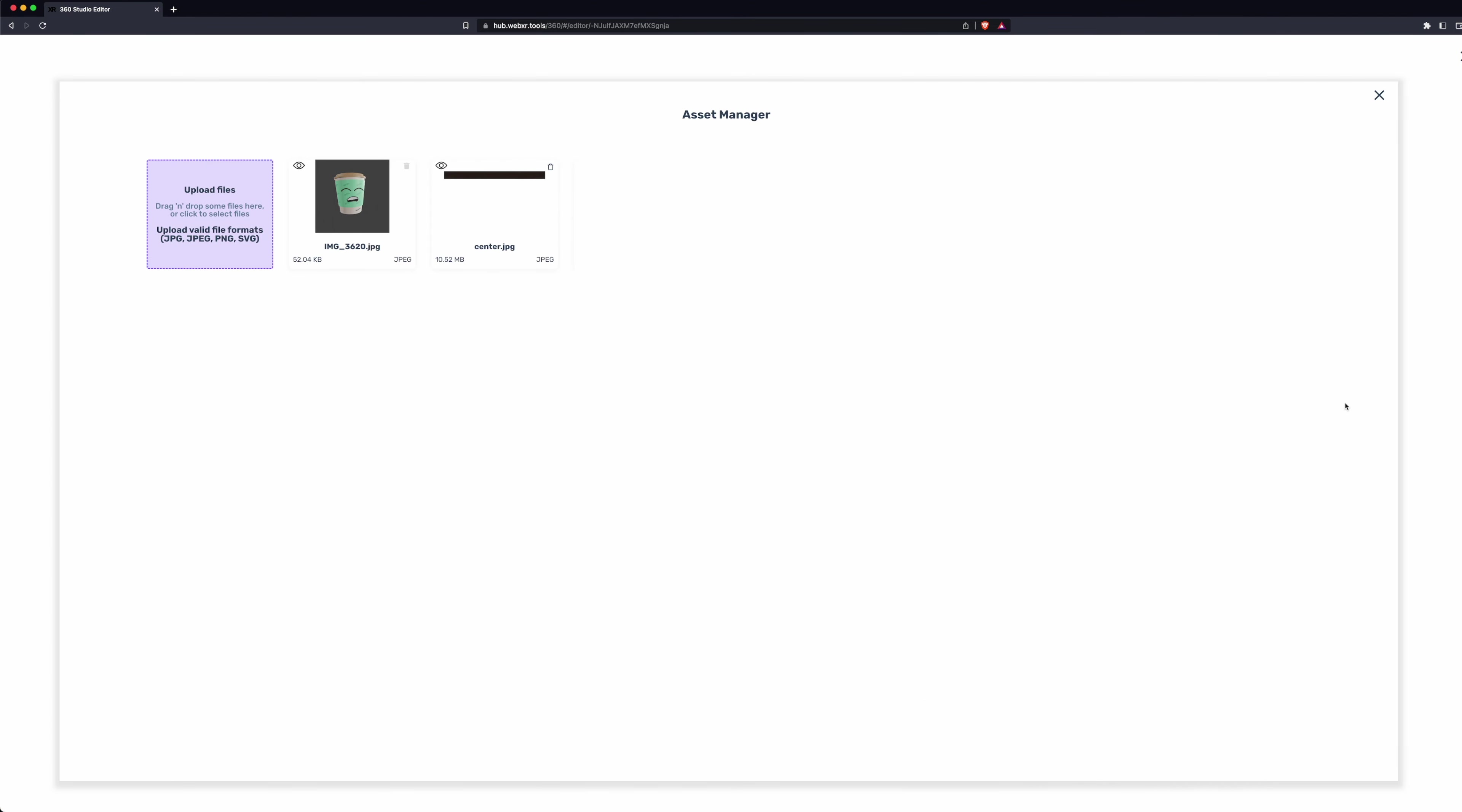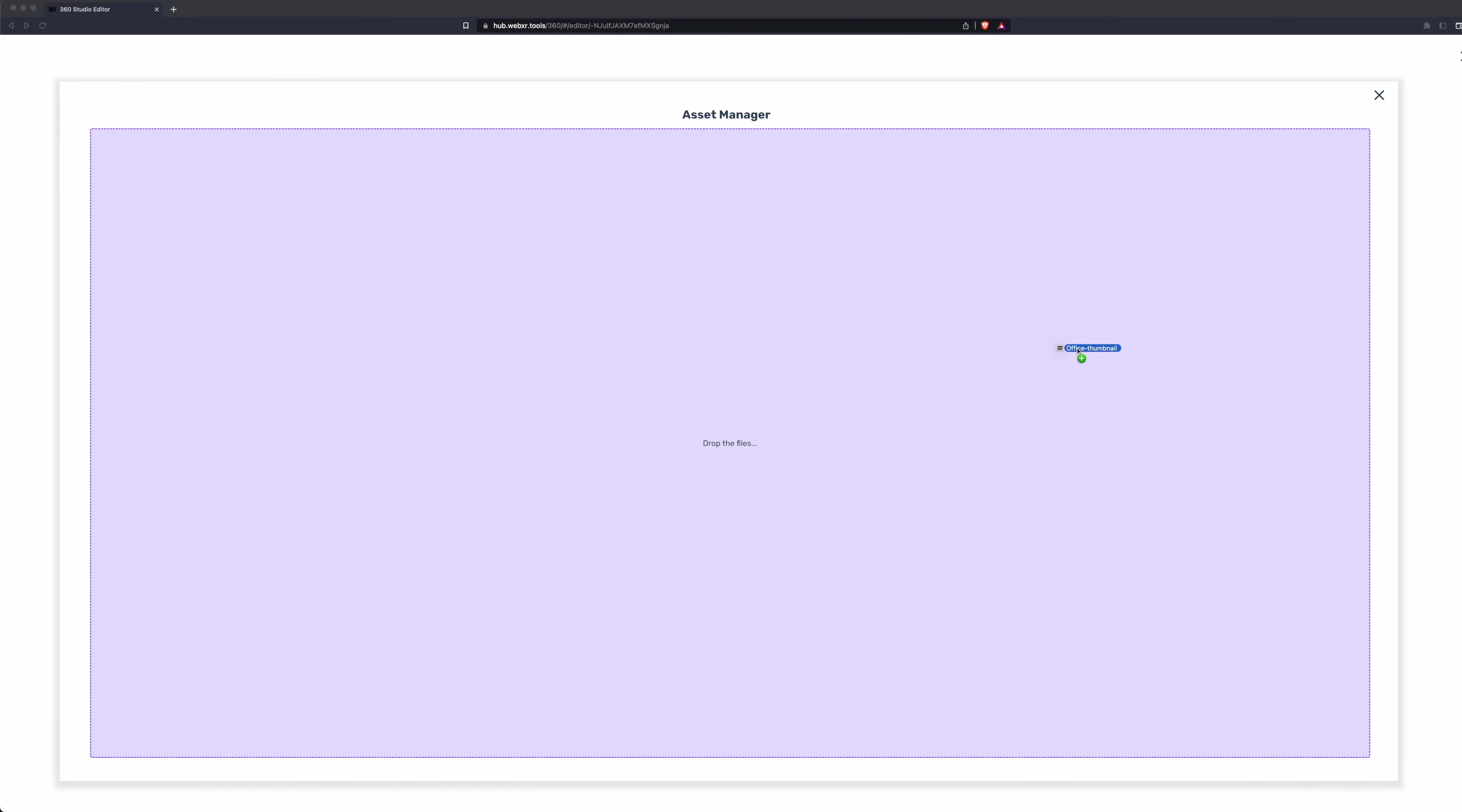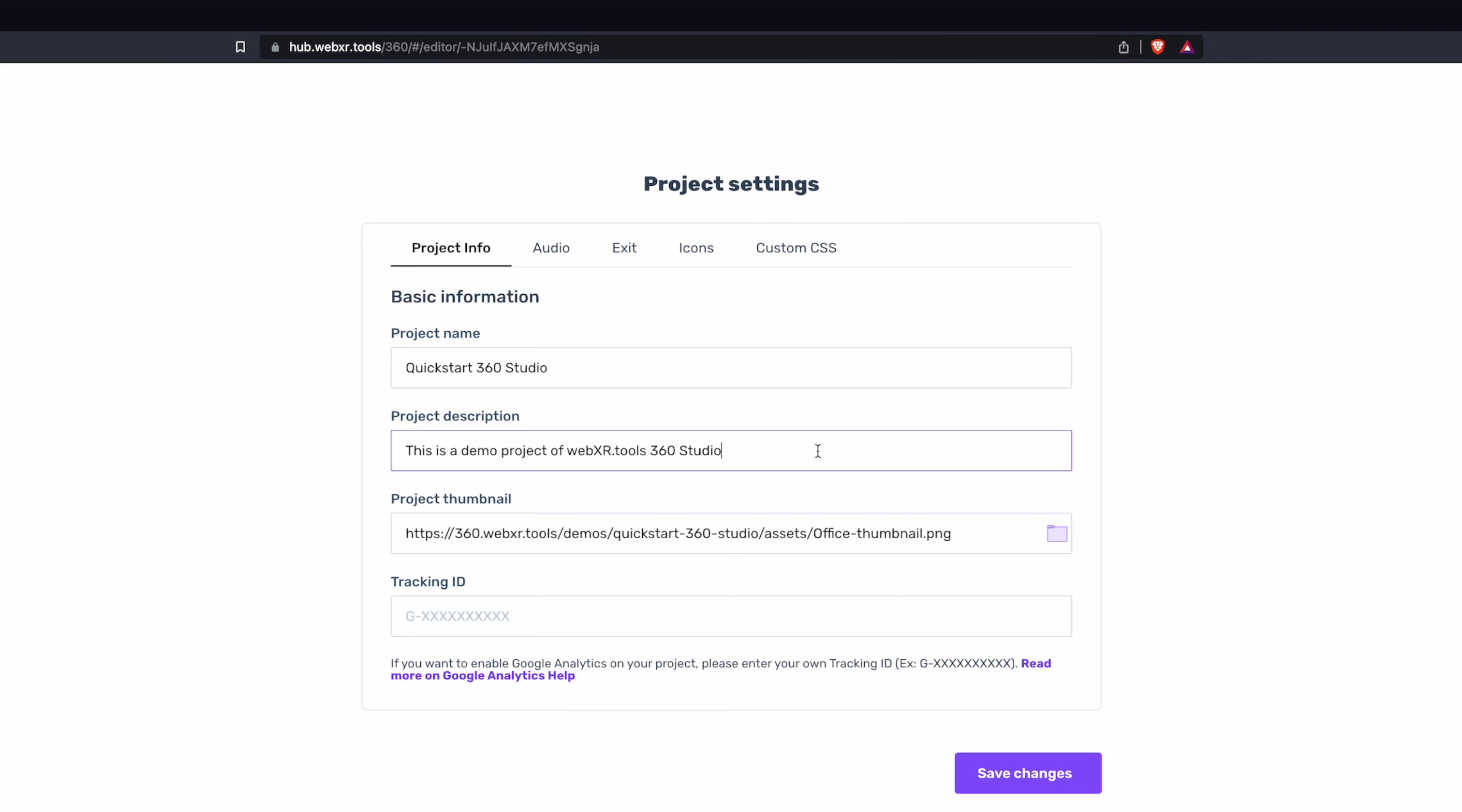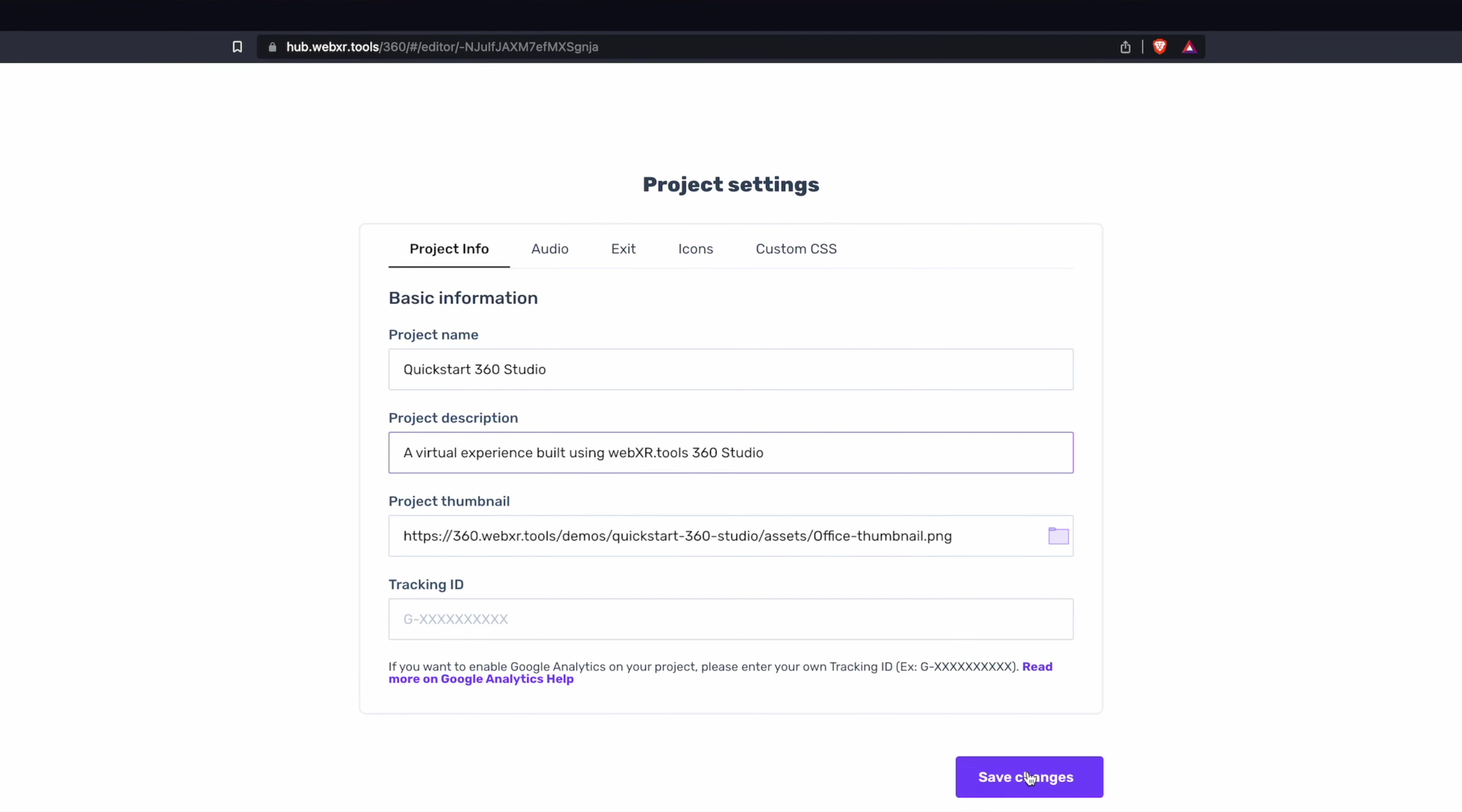This is the preview image that appears when we share the link to the experience. We'll also update our project description. This is the text that appears when we share the link on social media or via text message. This will be the first touchpoint for users, so we want to make sure we put something descriptive. And hit Save Changes.